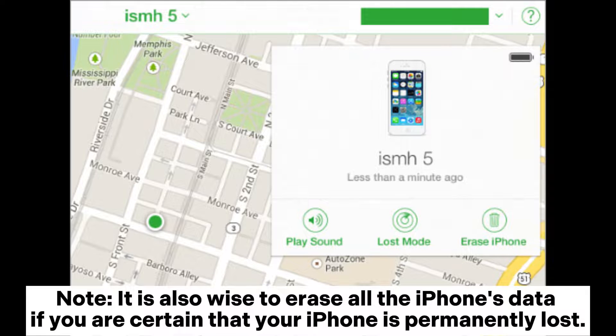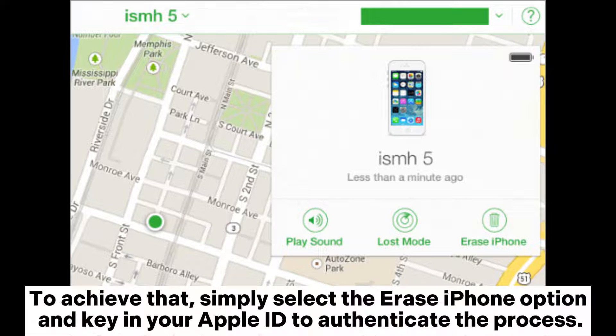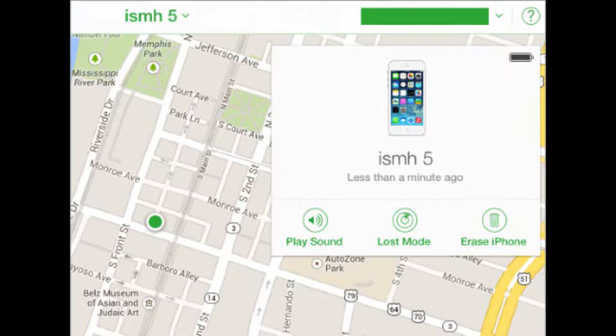Note: it is also wise to erase all the iPhone's data if you are certain that your iPhone is permanently lost. To achieve that, simply select the Erase iPhone option and key in your Apple ID to authenticate the process.